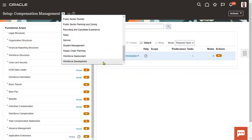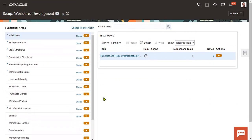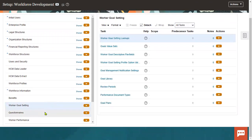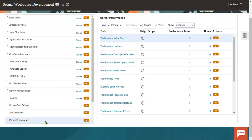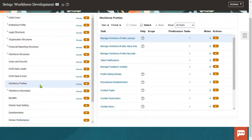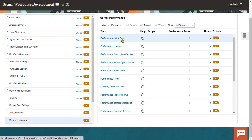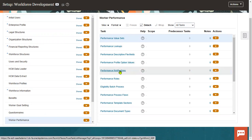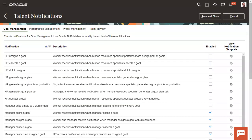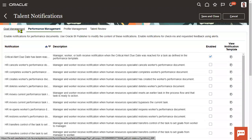Workforce development contains all our goal management model, questionnaires, performance management model, and profile management model. Let's go to worker performance here. We have performance value sets, lookups, flex fields, and any profile options — we can do it from here. Notifications — how frequently you would like to communicate with your employees, sending notifications to them — that we will be setting up here. Not only this performance management model, goal management model notifications will also be sent.